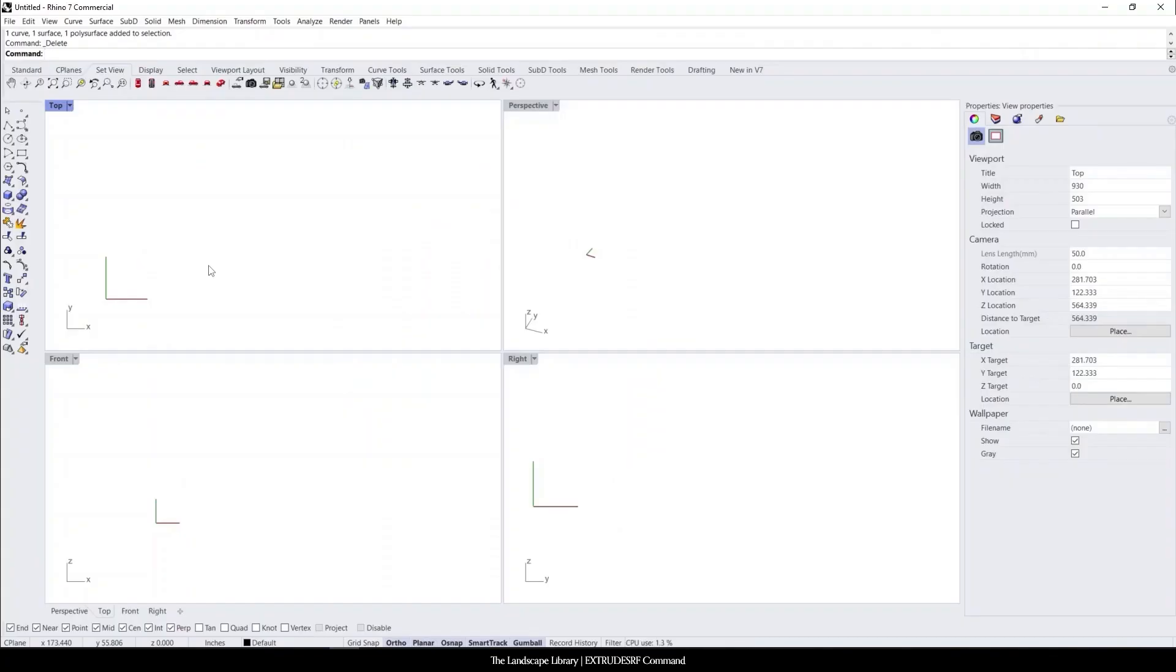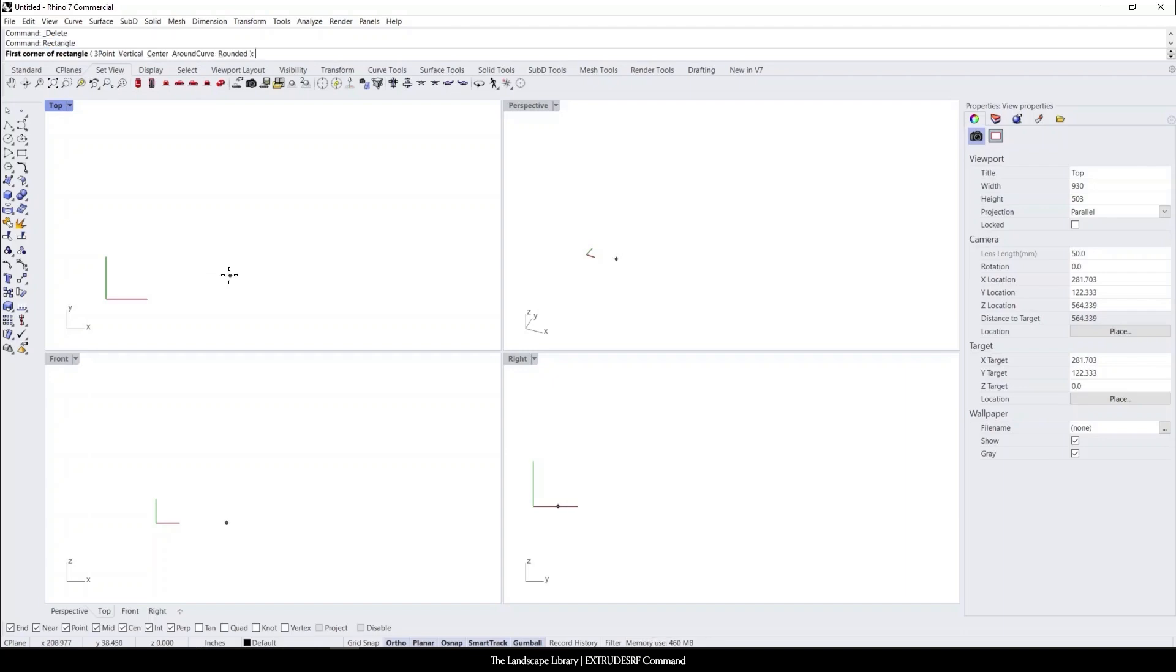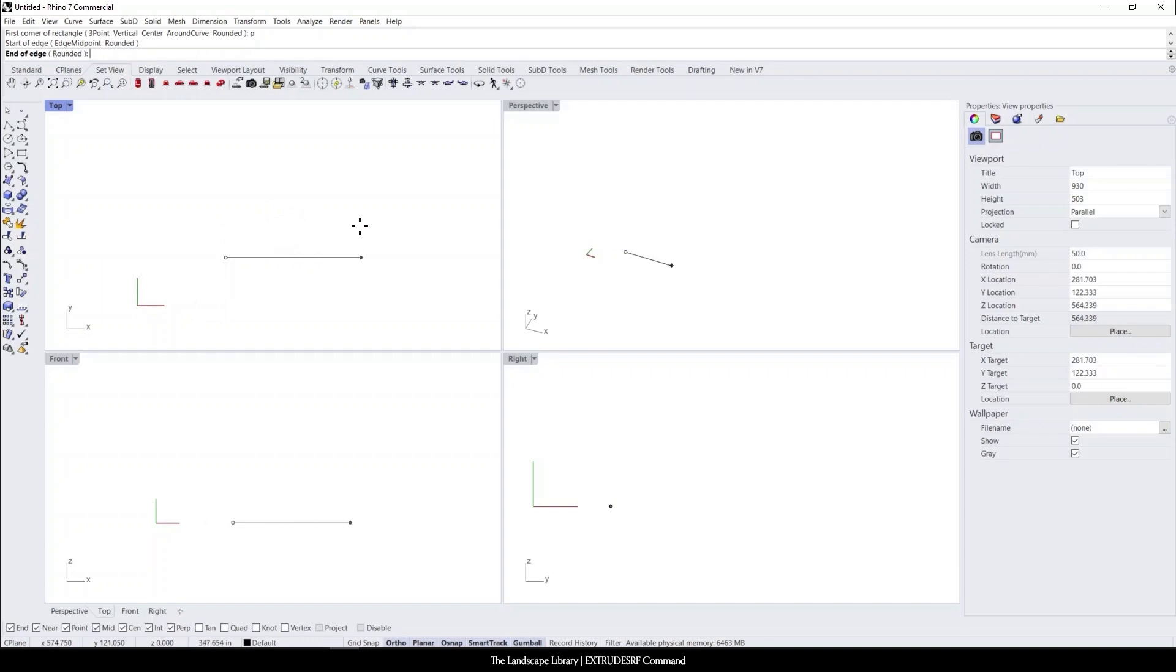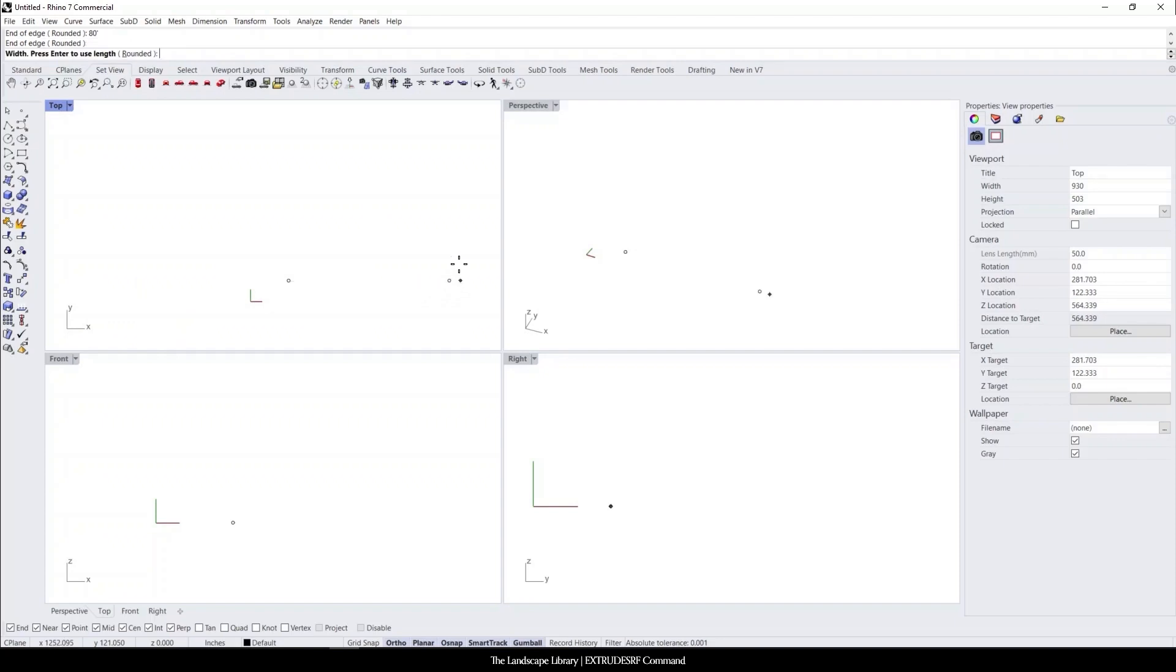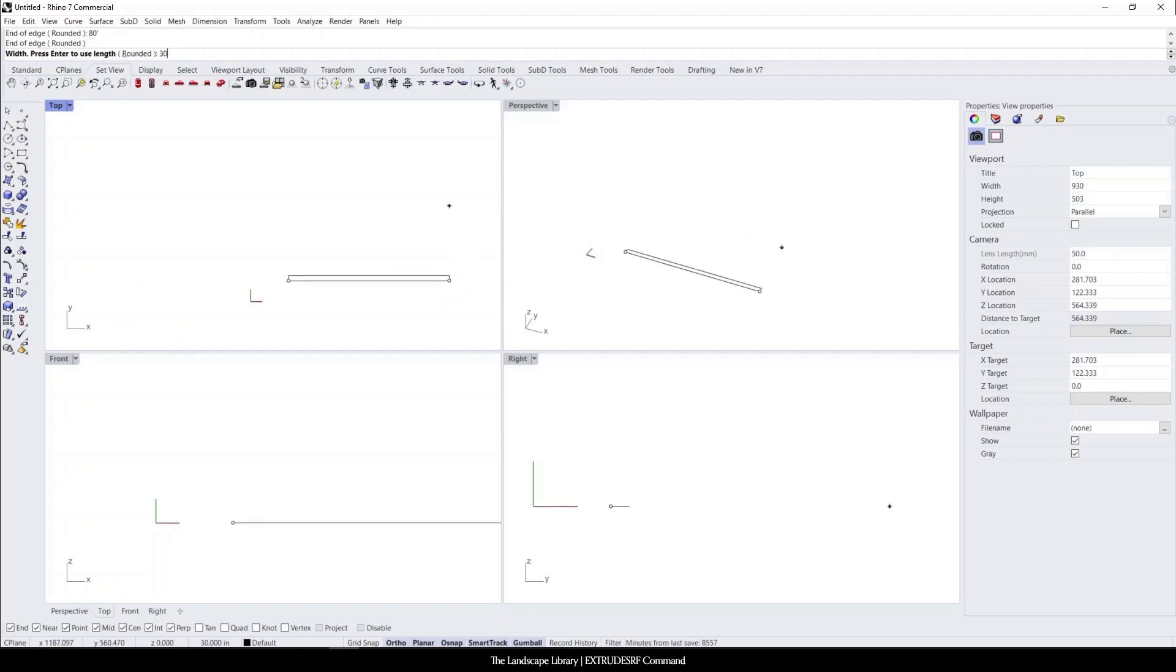So to start things off, I'm going to use the rectangle command. And like I said, to draw in 2D is always faster than to get into 3D first. So I'm going to use the rectangle command. I'm going to do three point, and I'm going to draw one of the dimensions of this house is 80 feet.